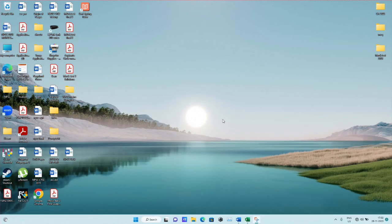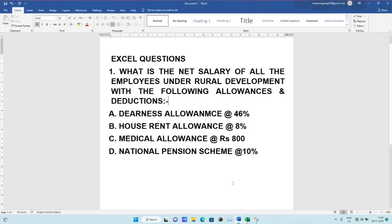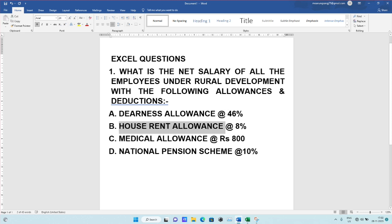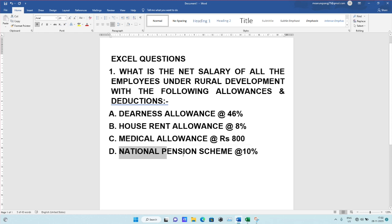Hello guys, welcome back to another class. In this class I'll be explaining Excel for salary statement — how to make a salary statement. The question is: what is the net salary of all the employees under Rural Development, with Dearness Allowance 46%, Rent Allowance 8%, Medical Allowance Rs. 800, and NPS at 10%?